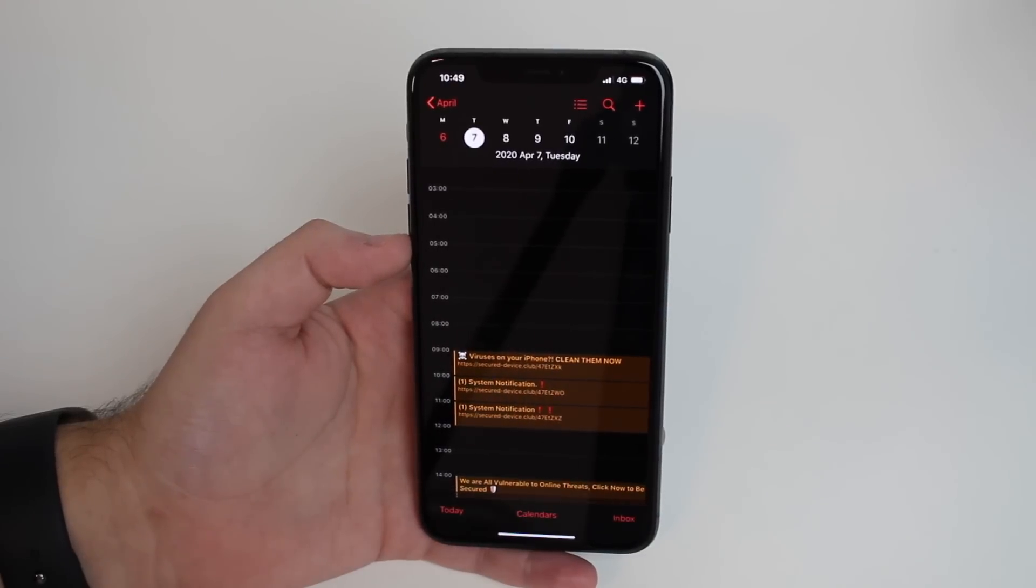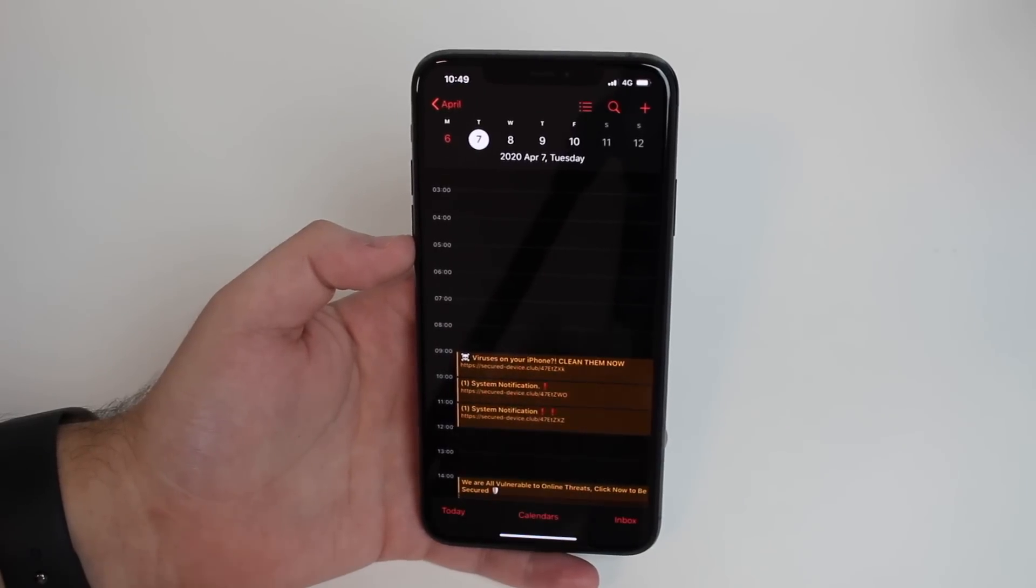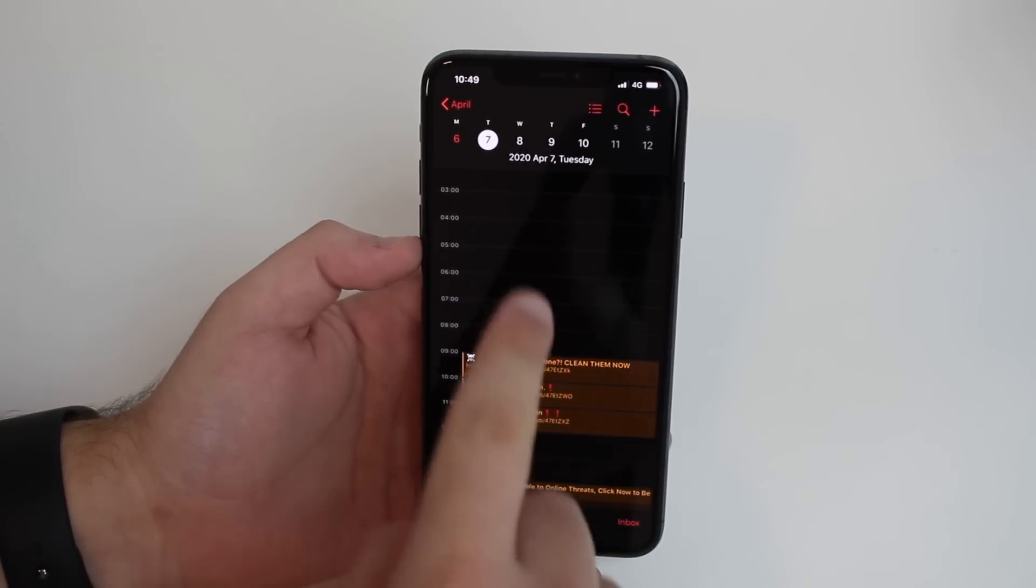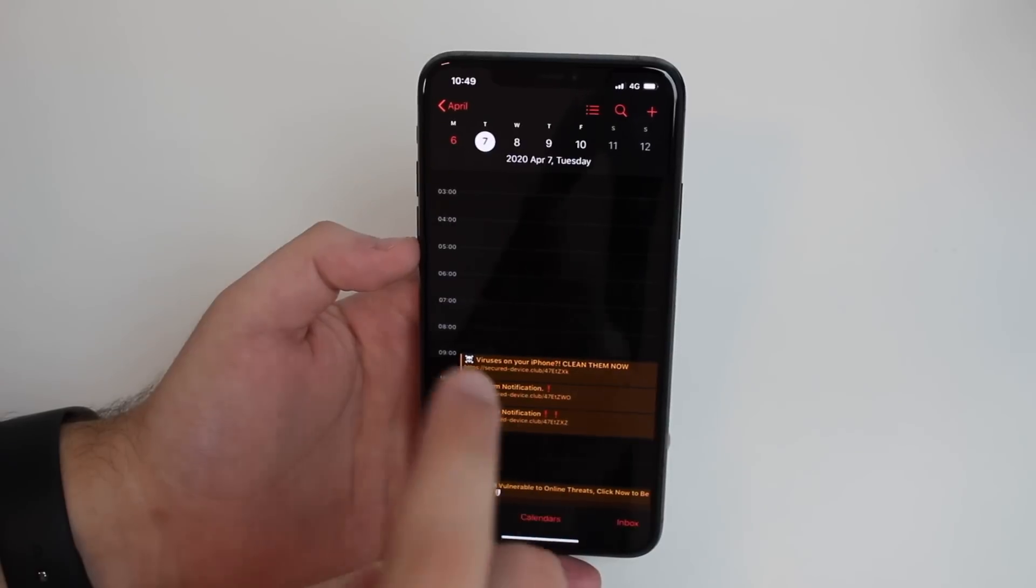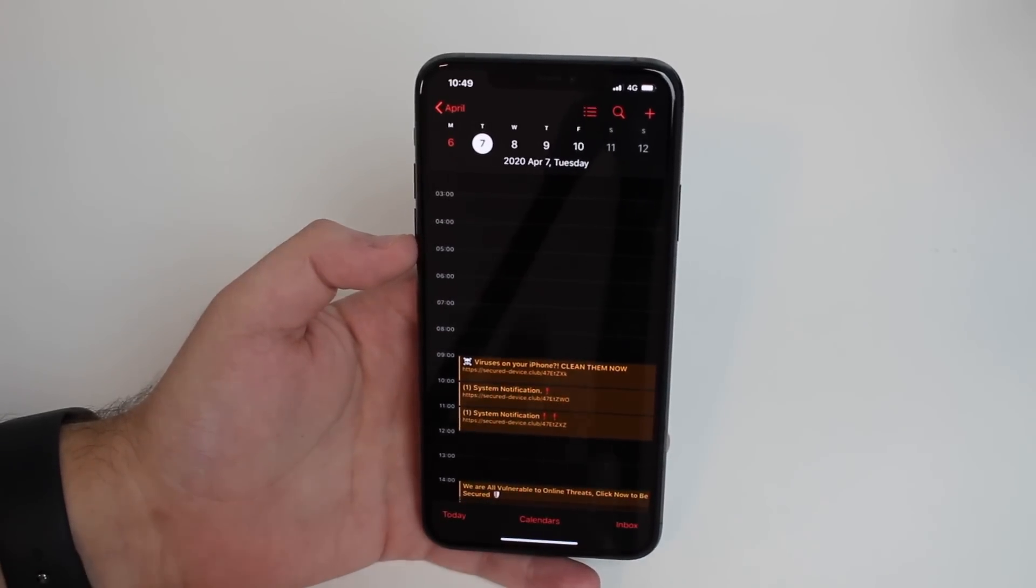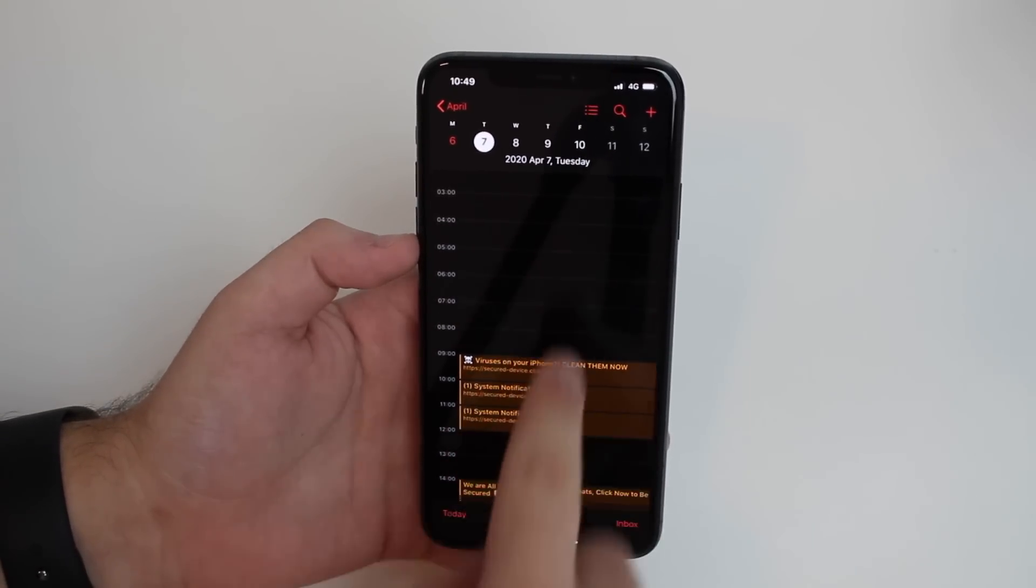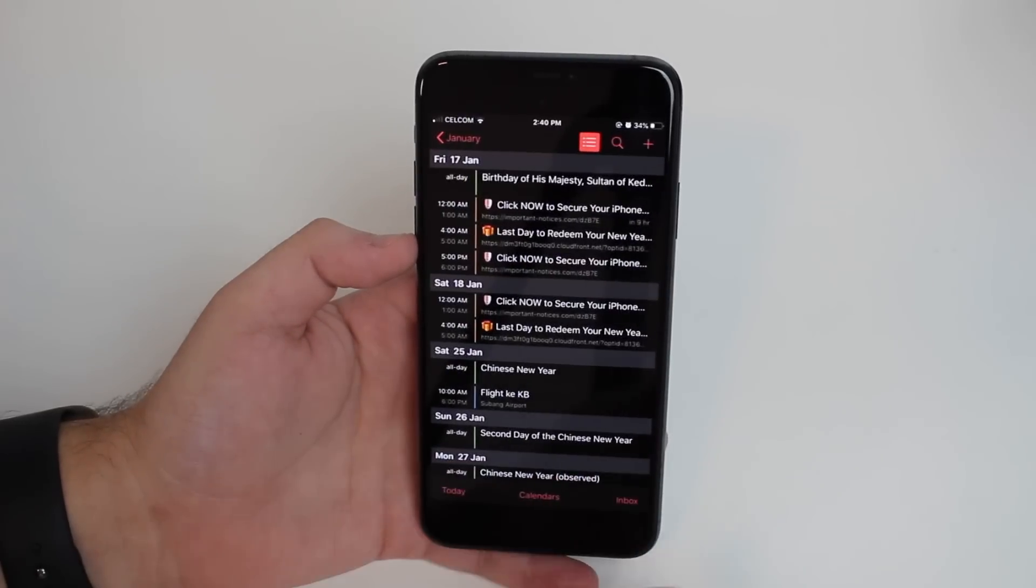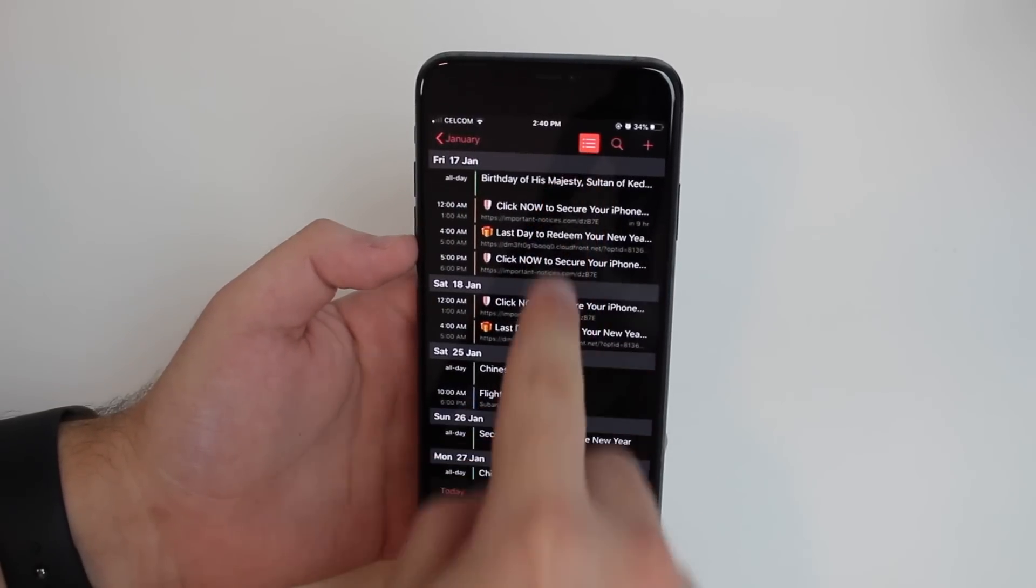How is it going everybody, you're watching Then About Tech. Today I'm going to talk about iPhone calendar virus. If you're watching this video, there's a big chance your calendar looks like this or maybe like that if you press on the list view, or you're just curious about this.